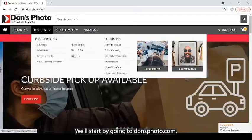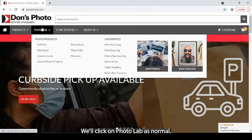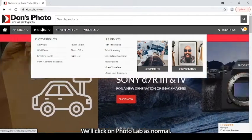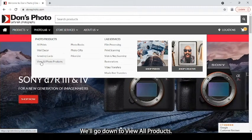We'll start by going to Donsphoto.com. We'll click on Photolab as normal. We'll go down to view all products.